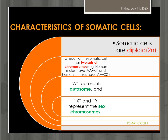Now let us see what are the characteristics of somatic cells. Somatic cells are diploid in nature. That means each somatic cell has two sets of chromosomes. One set is contributed by the paternal parent or father and the other set is contributed by the maternal parent or mother.